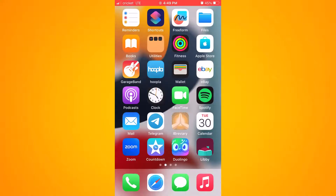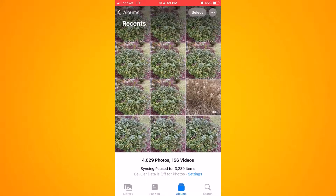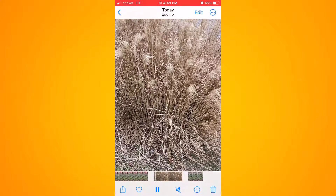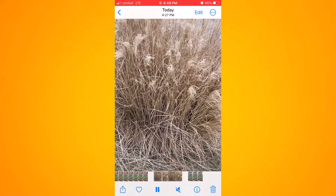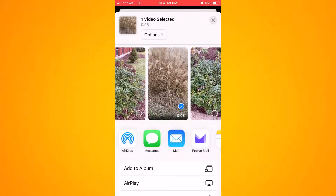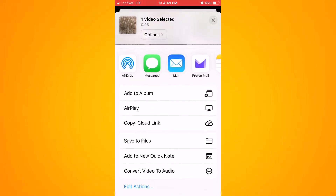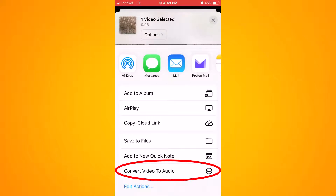The next step is to find a video file on your phone. Go to Photos and you'll see your photos and videos. I have a video file in the middle — I'll click on that. It starts playing the video, but what I want to do is click the share button on the bottom left. Scroll down in the share sheet and you'll notice the shortcut "Convert Video to Audio" at the bottom — go ahead and click on it.